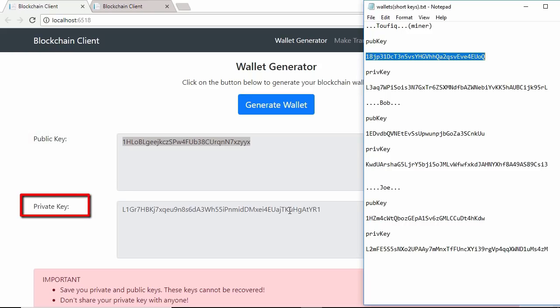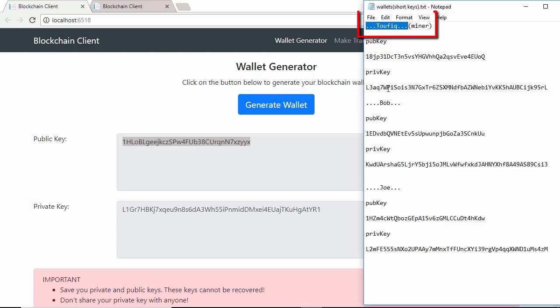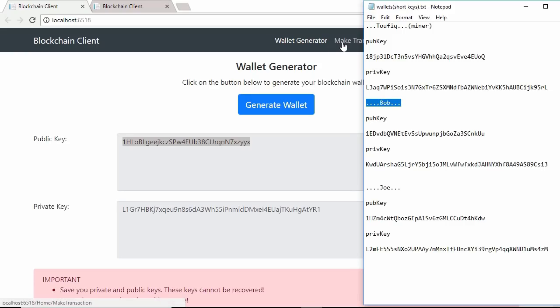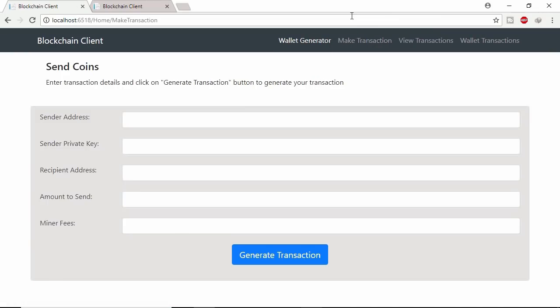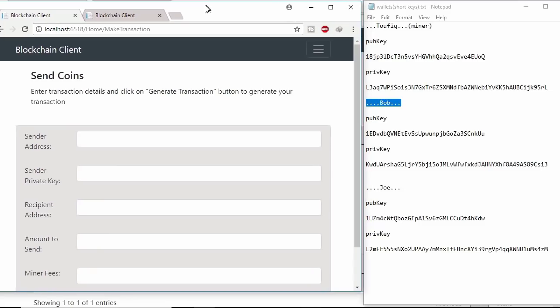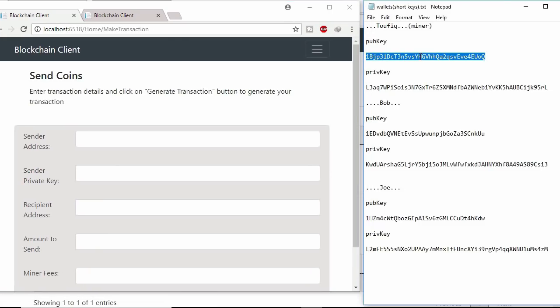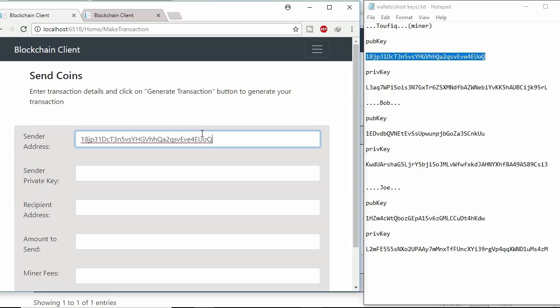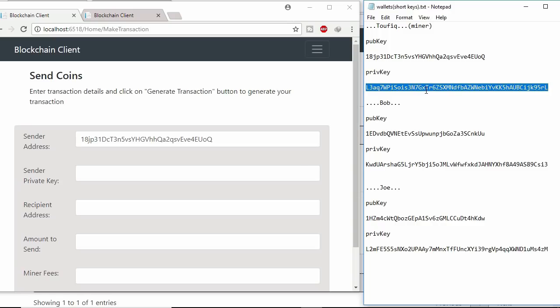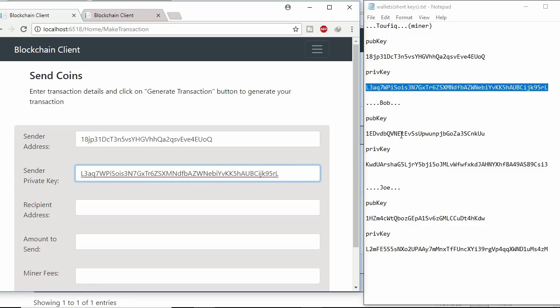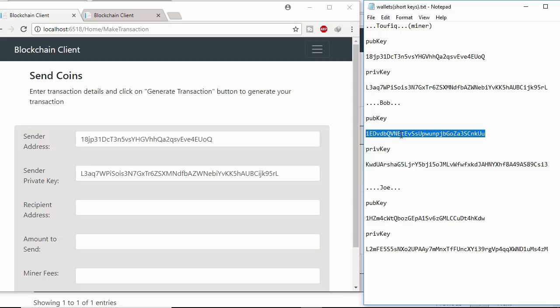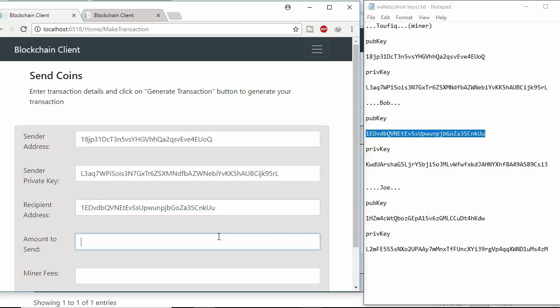But private key is used to generate signature. This miner wants to give few coins to Bob. Let's make transaction. Here miner's public key will be used as sender address and private key will be placed in sender private key field. This user Bob public key will be used as receiver address. 11 coins miner want to give to Bob.